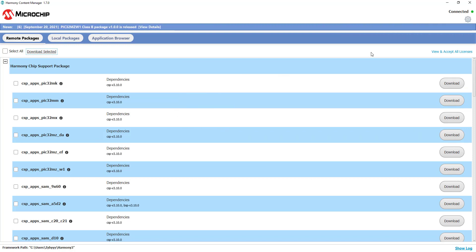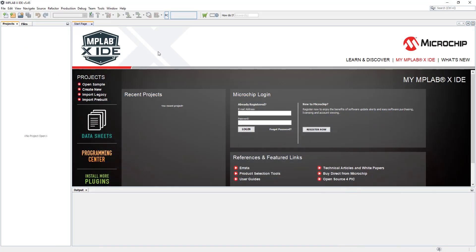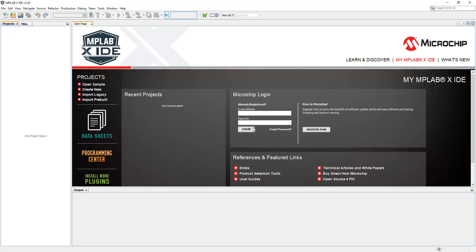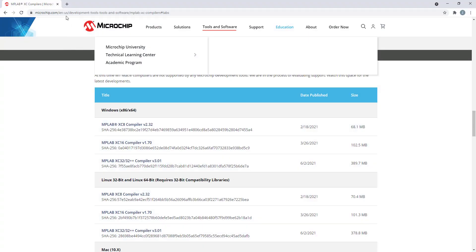Now in MPLABX IDE, if we want to use Harmony we can go to New Project, and we can see that a 32-bit Harmony 3 project is ready to be used. We're going to cancel that for now. The last thing we need for our projects and labs is a terminal for USB connection.